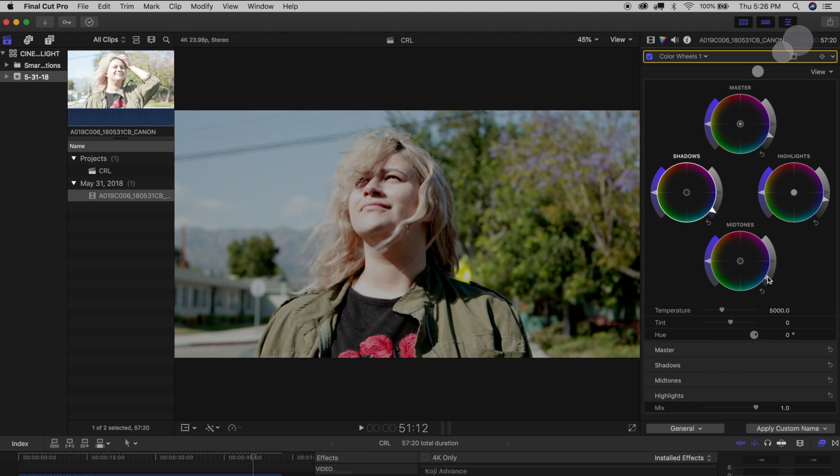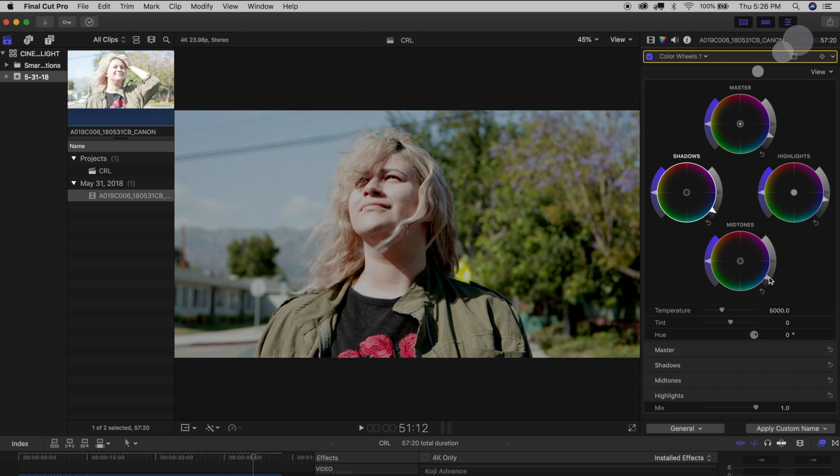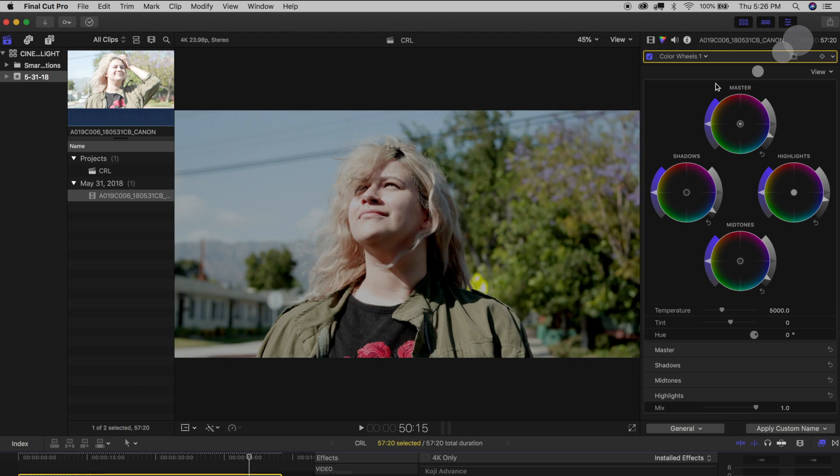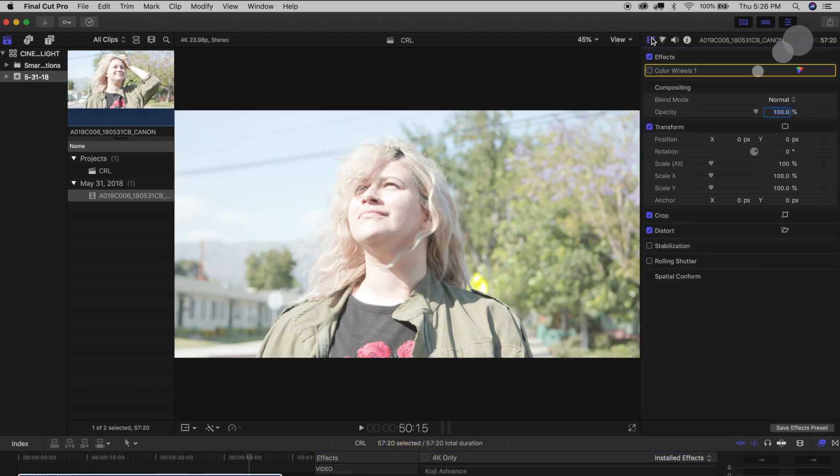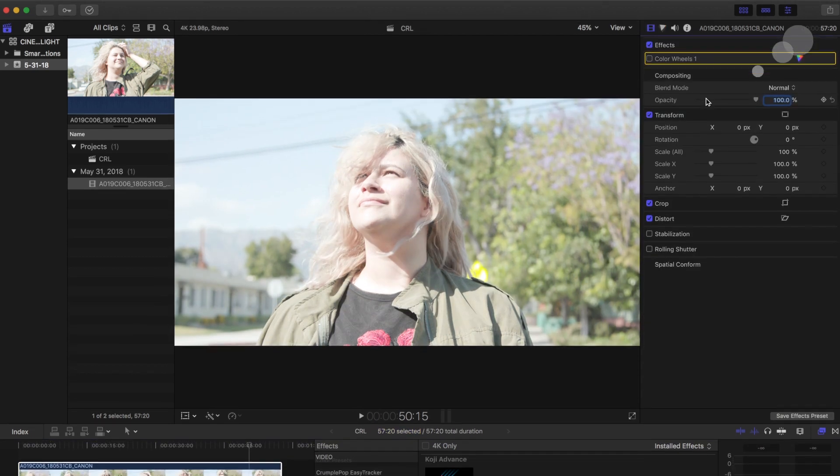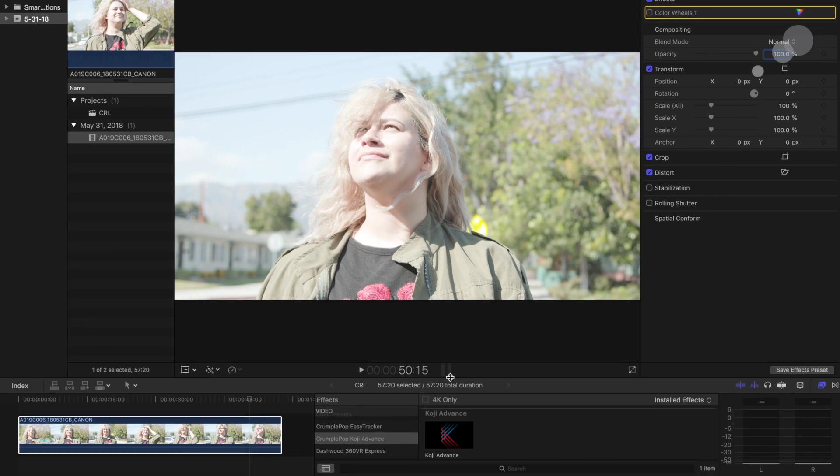And again it's the same thing as in Premiere Pro, all of that information is still in the file. You're still working with the raw file here.